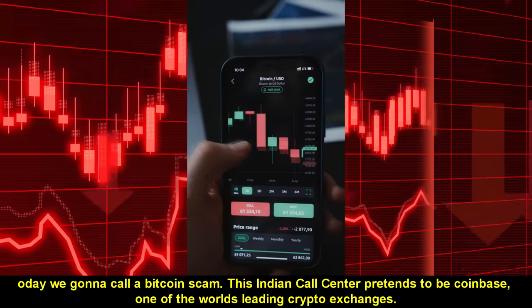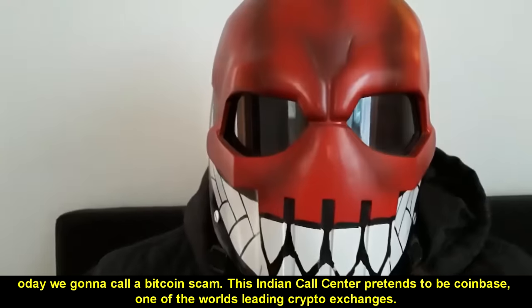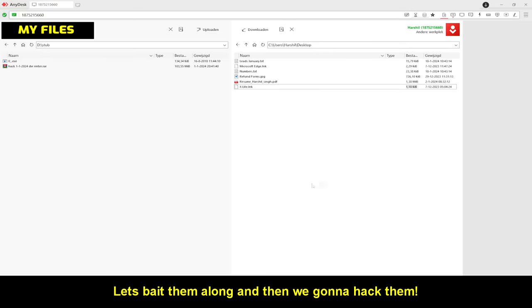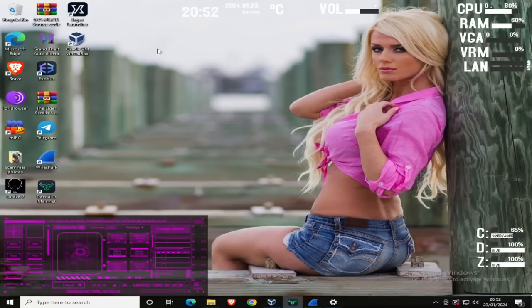Today we're gonna call a Bitcoin scam. This Indian call center pretends to be Coinbase, one of the world's leading crypto exchanges. Let's bait them along and then we're gonna hack them.